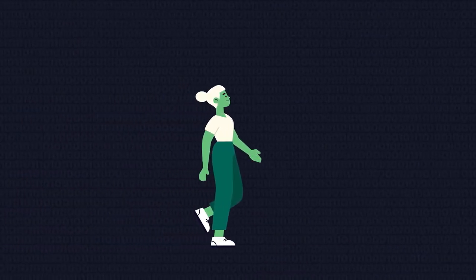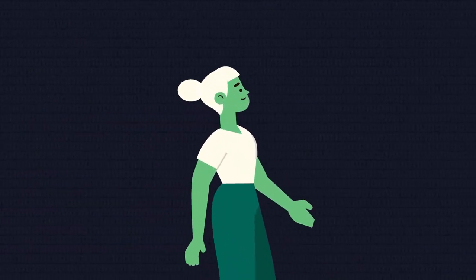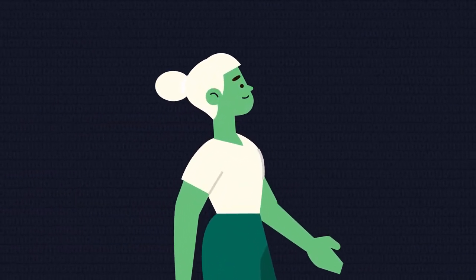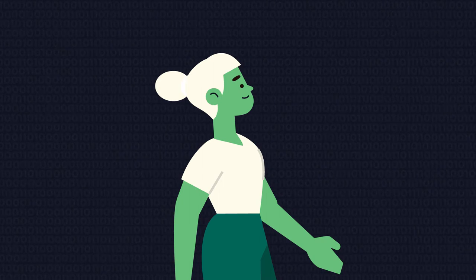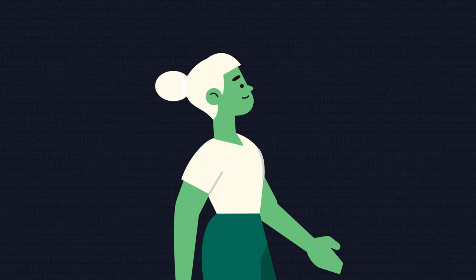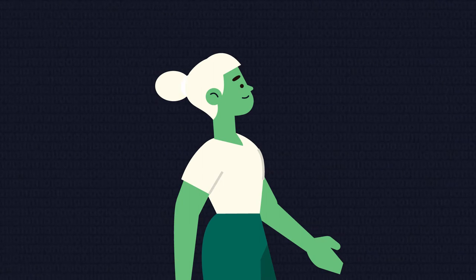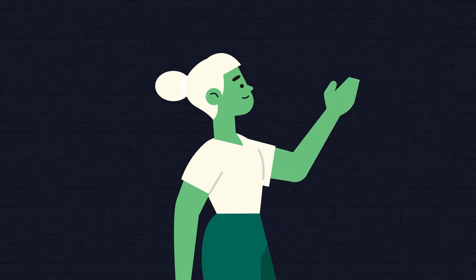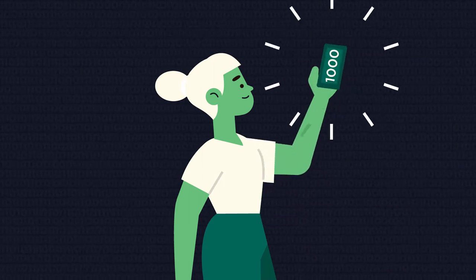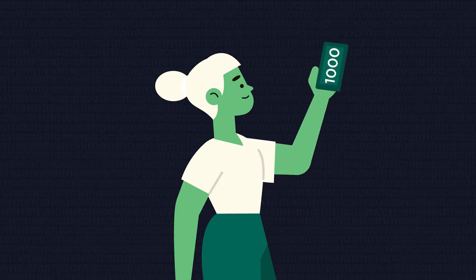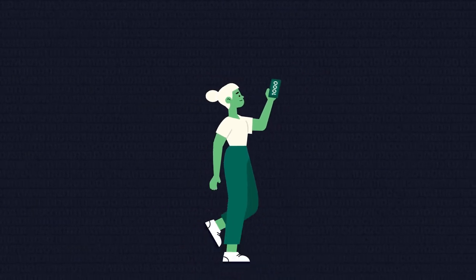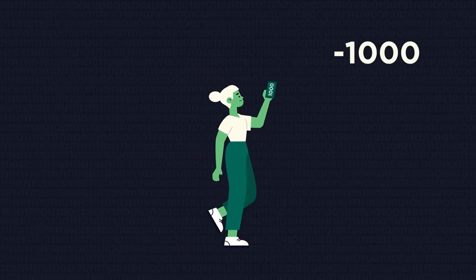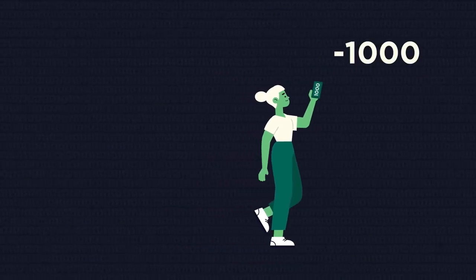First, we should figure out what a negative number is. In real life, we can quite easily imagine what it means to have one thousand pounds, but what does it mean to have negative one thousand pounds? It means that you not only have zero pounds, but also owe somebody one thousand pounds.